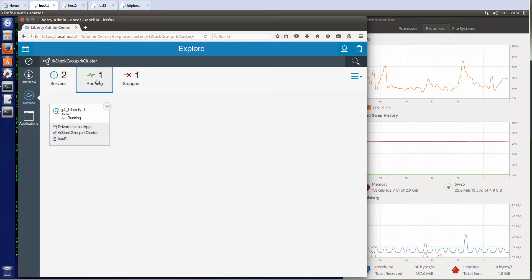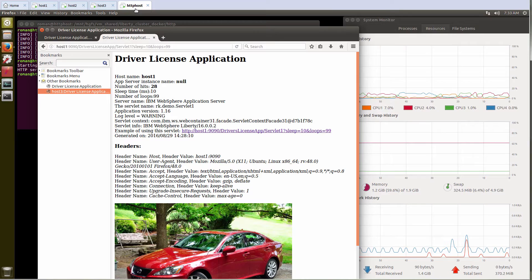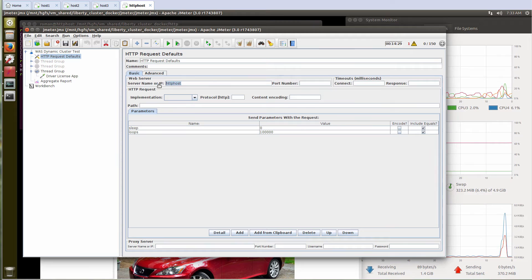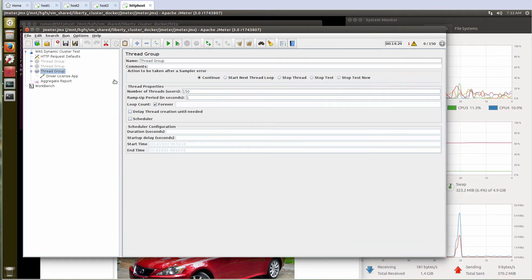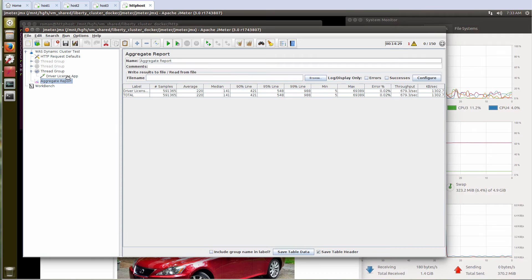Now we can load the system with some extra workload. Let me open JMeter. I have JMeter configured to go against the HTTP host, which will go through the plugin and spray the load across multiple containers. I am going against the driver license app URL. In my case, I will be using 150 concurrent users. Let me clean up the report and let's load the system.